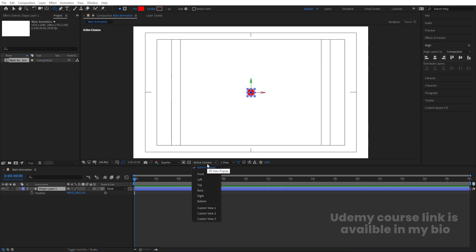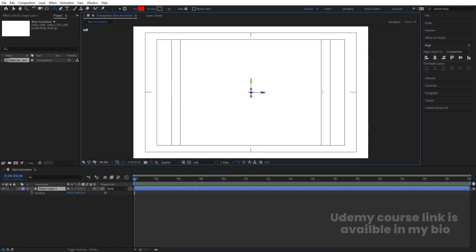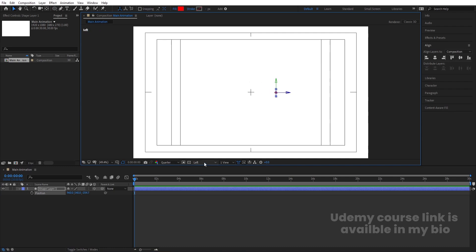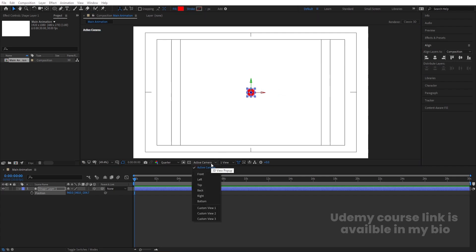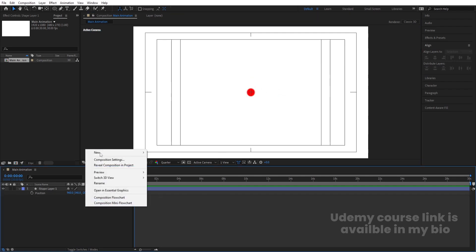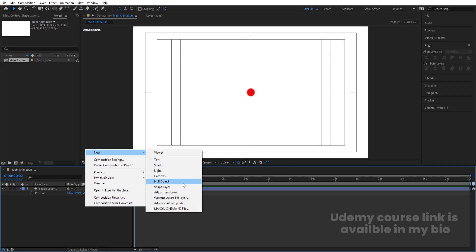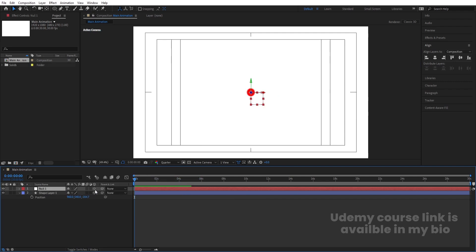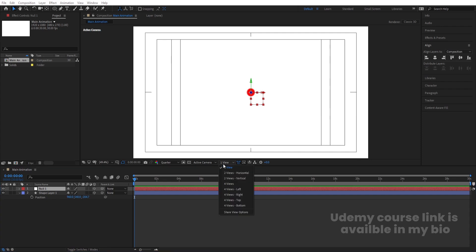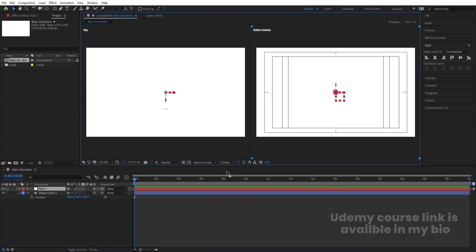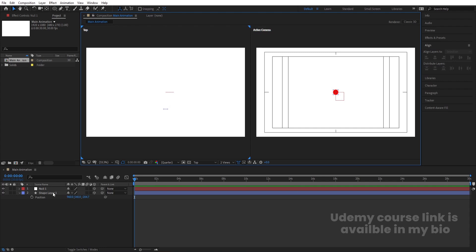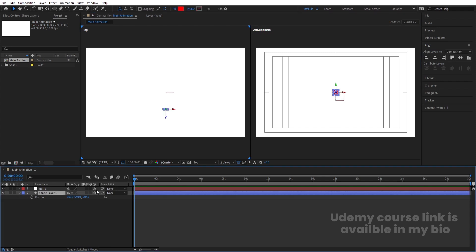Press P for position. In the active camera view, switch to left view, press V for the selection tool, and bring the layer back. In the active camera view you can see how it looks. Then right-click, go to New, and create a null object. Convert the null object into a 3D layer. Switch to two views horizontal.